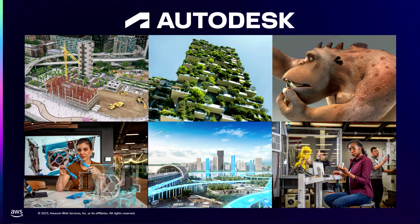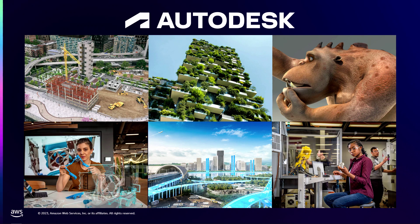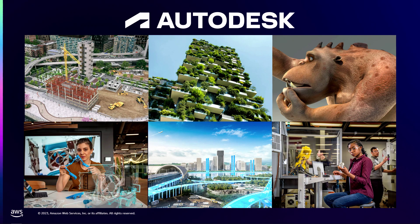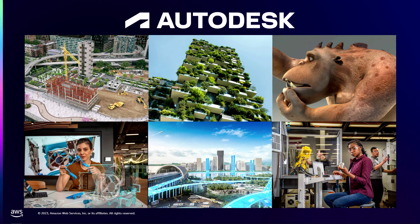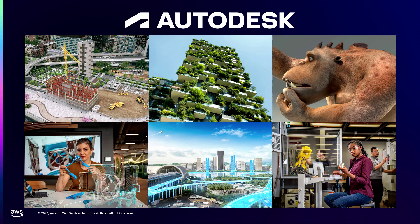And Autodesk itself is a global company where we have offices all around the world. My team alone is in seven different countries. I have 14 states in the United States and I have seven different time zones. We're 24-7. We never stop.